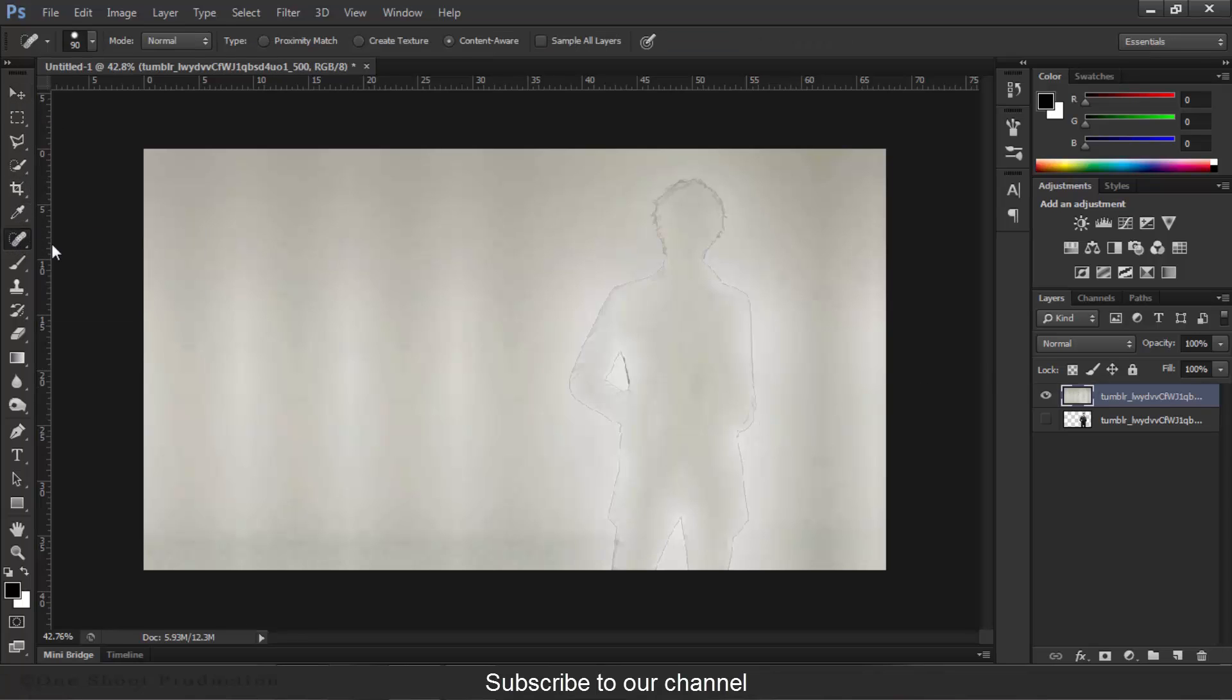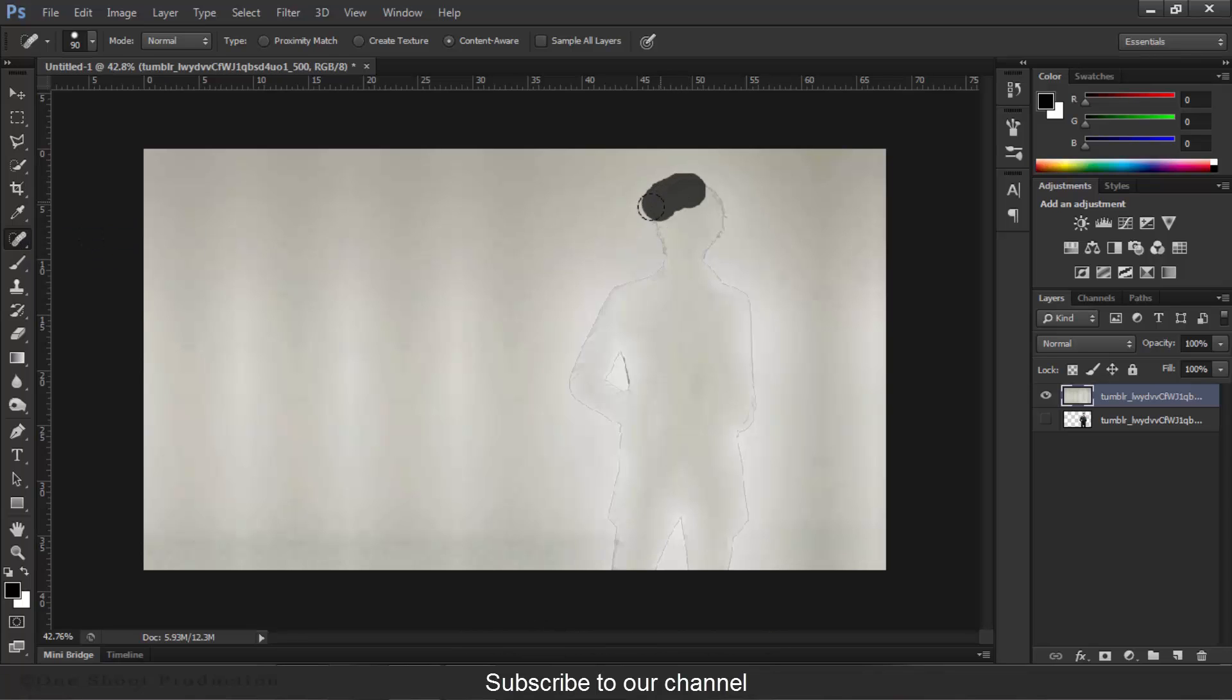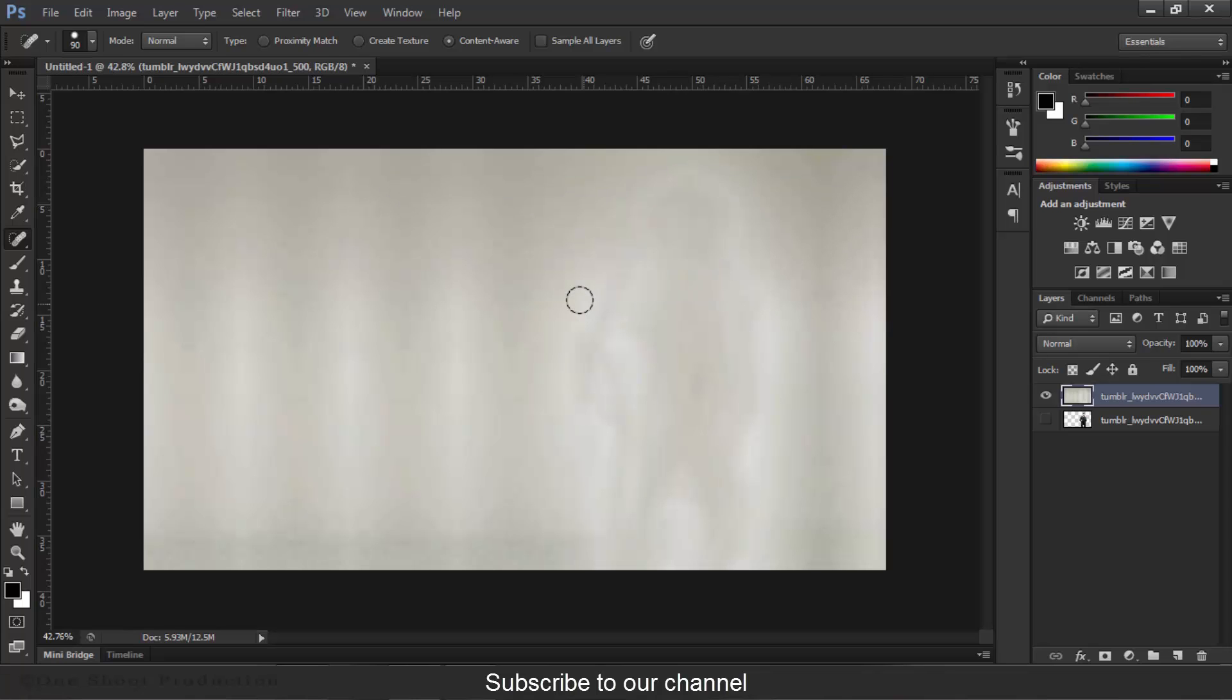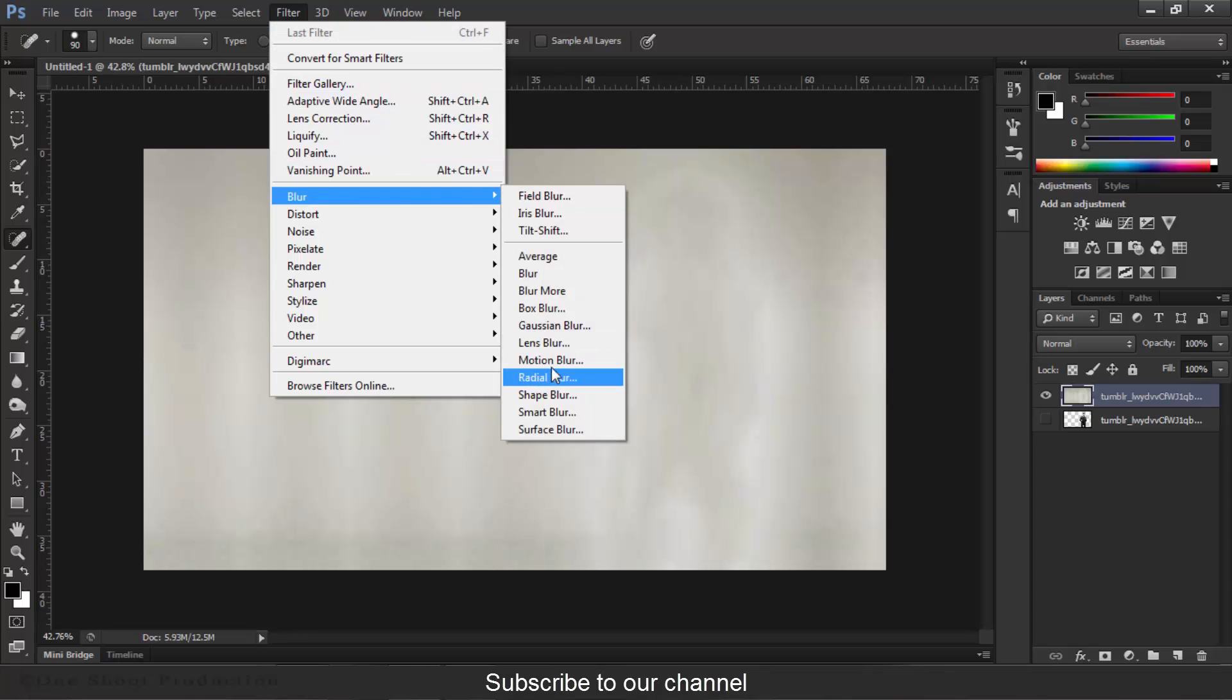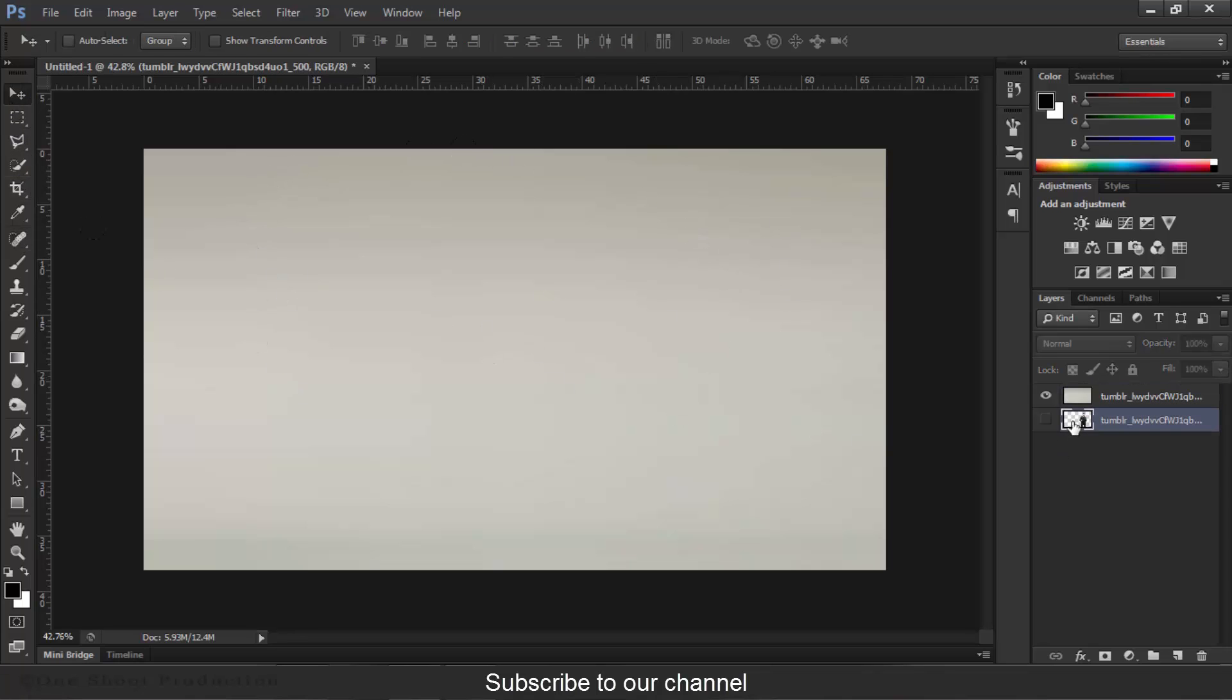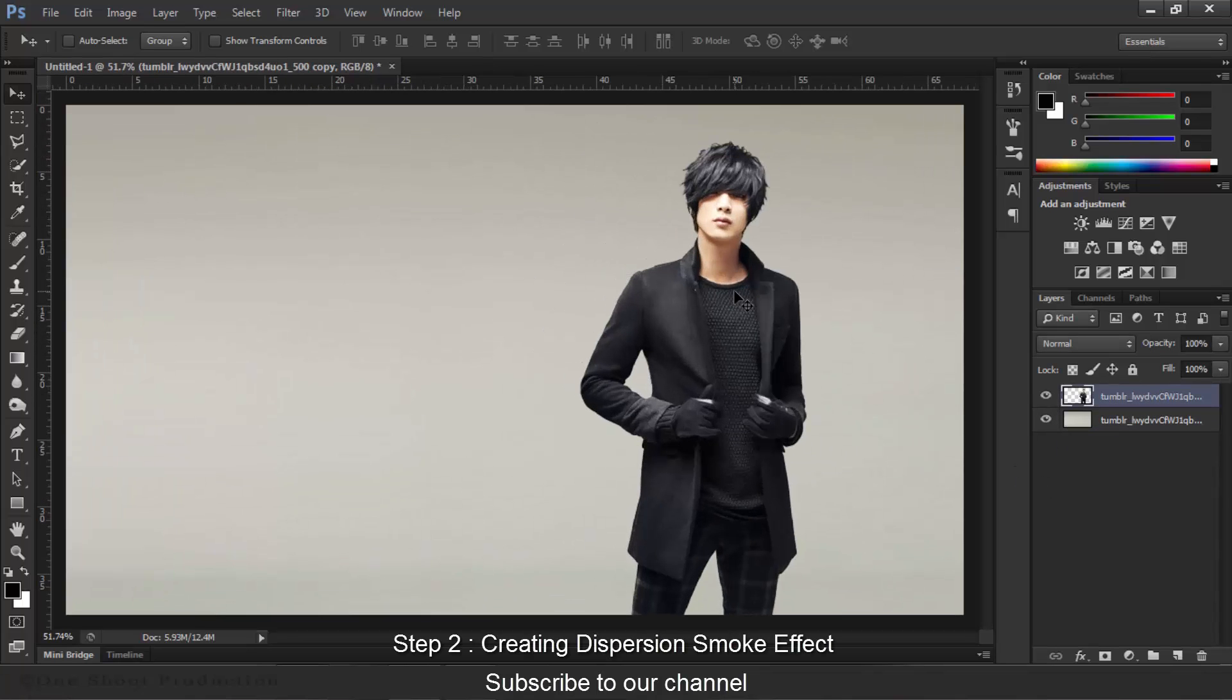Now we will choose Spot Healing Brush Tool. We will erase these dark edges. OK, now go to Filter, Blur, Motion Blur. Angle is 0 degrees and distance is 2000 pixels. Let's hit OK. Now the background is very light and having no issues, so we will pick and drag our character up. Here is our character. So now.